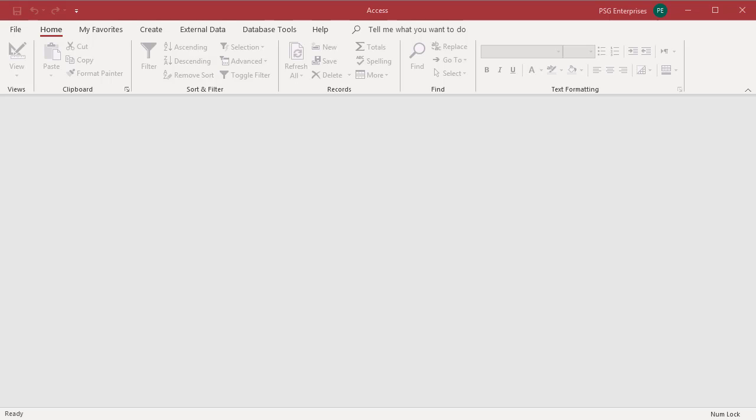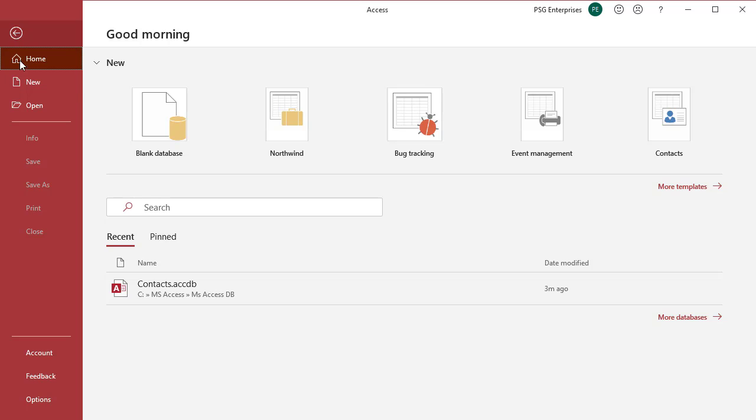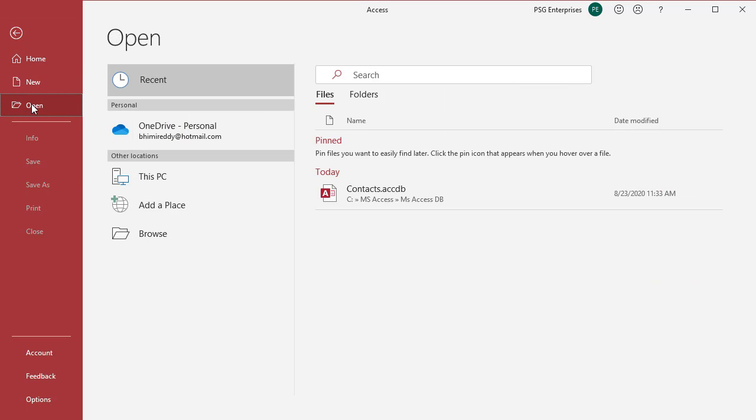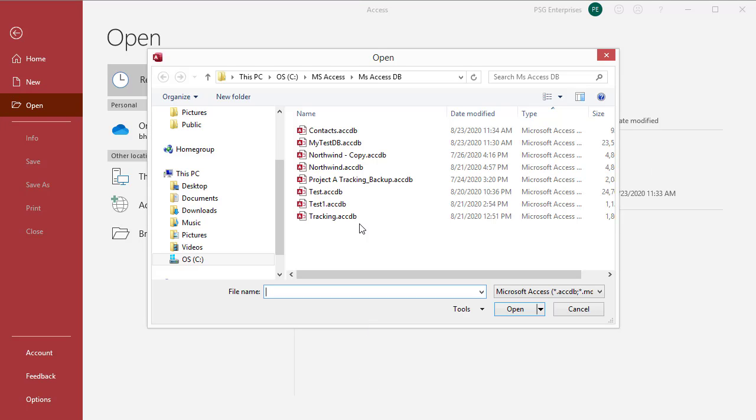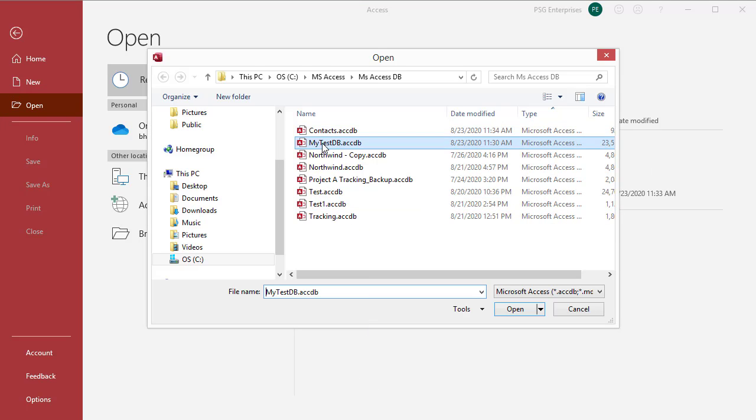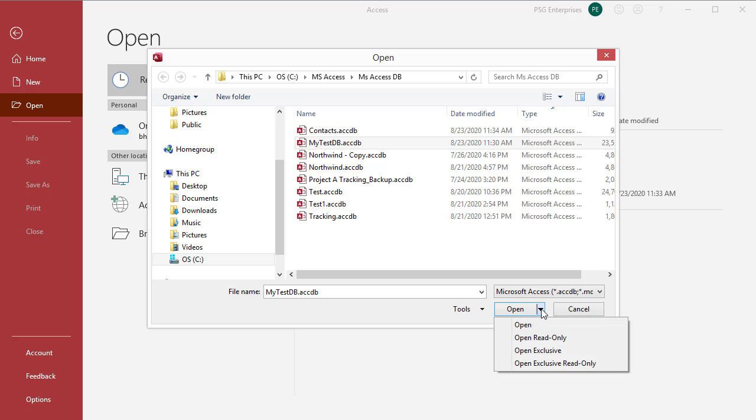Open an existing Access database exclusively. On the File tab, click on Open, browse to the file, select the database file, click the arrow next to the Open button and choose Open Exclusive.